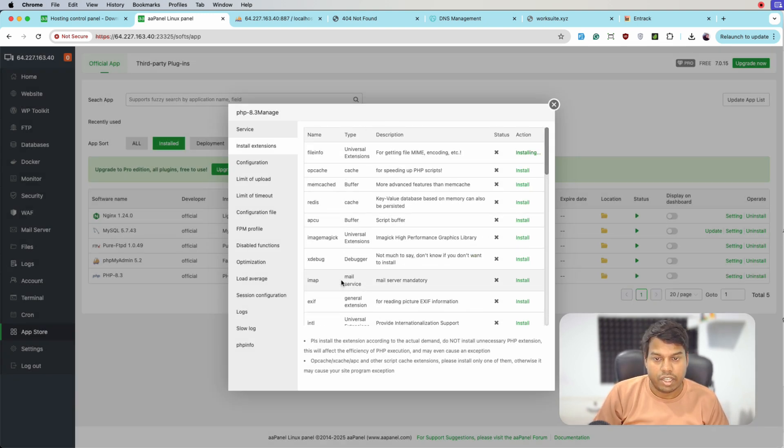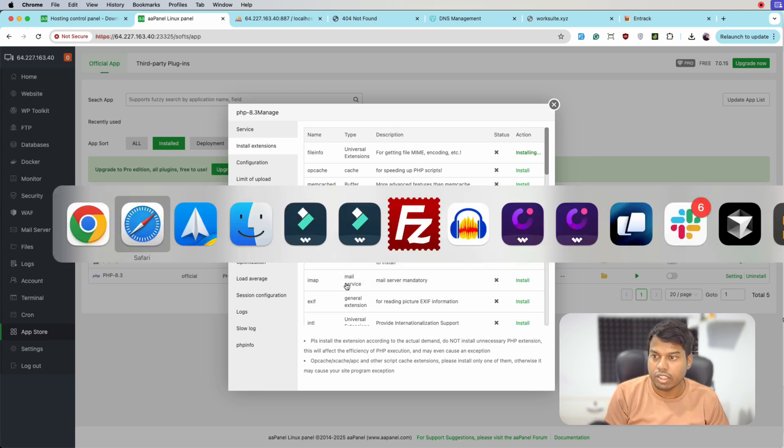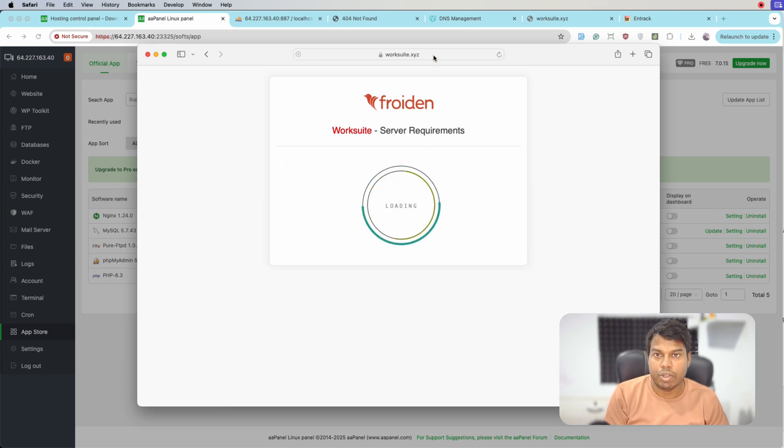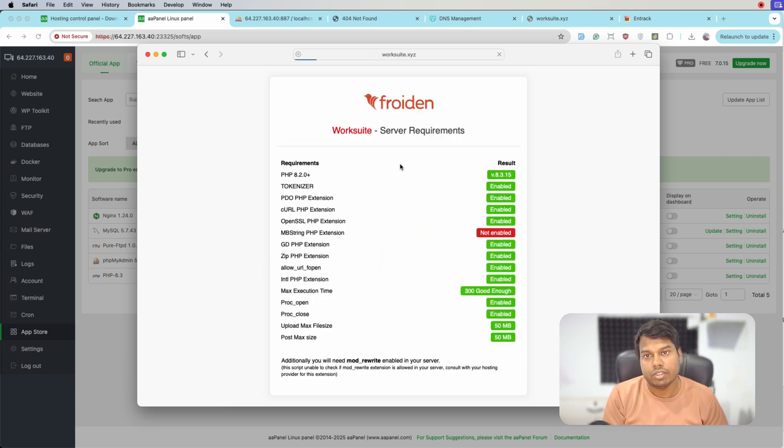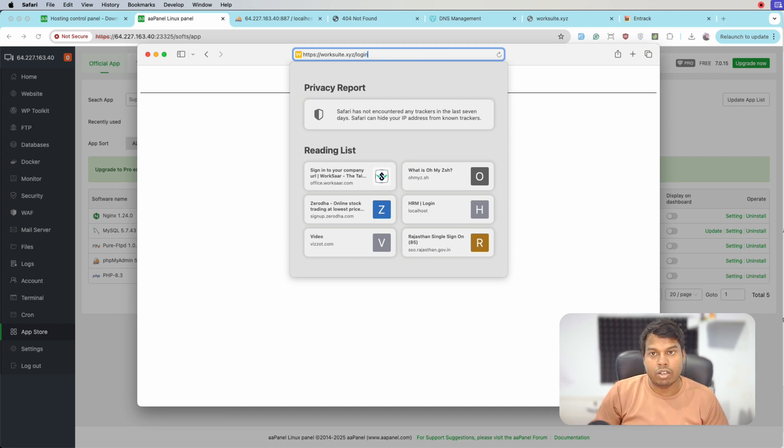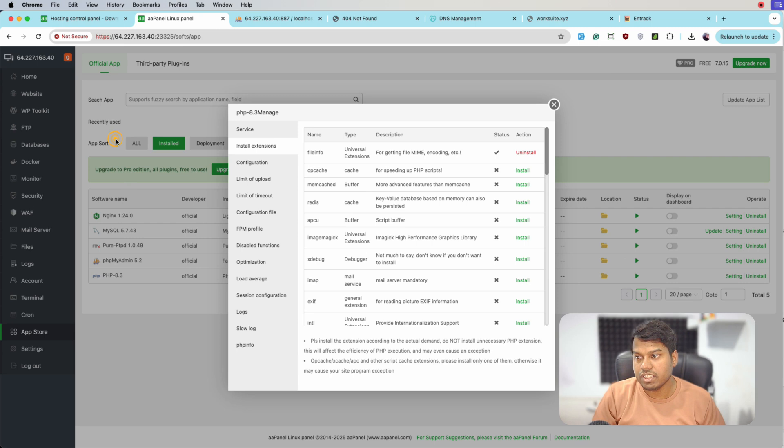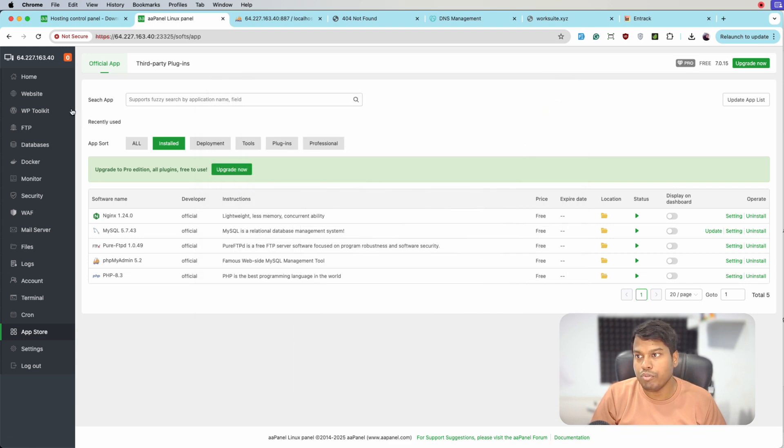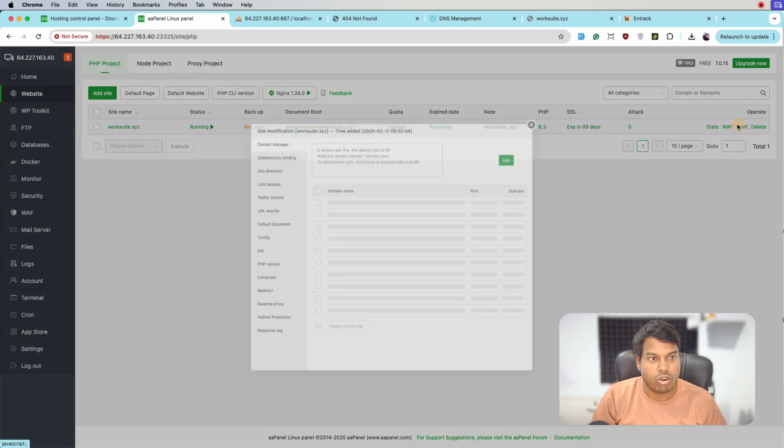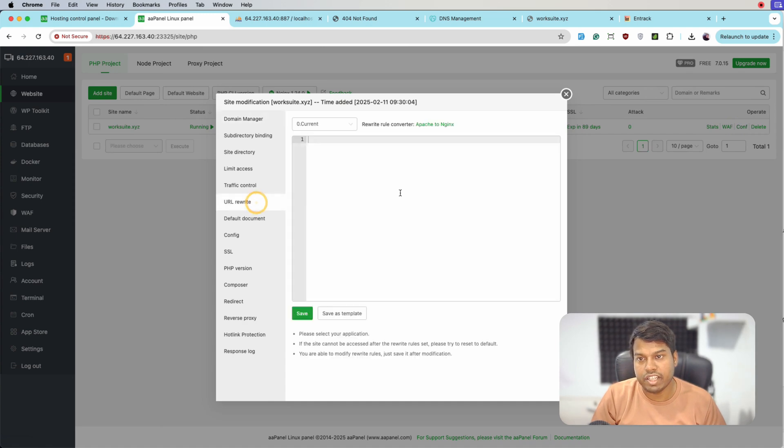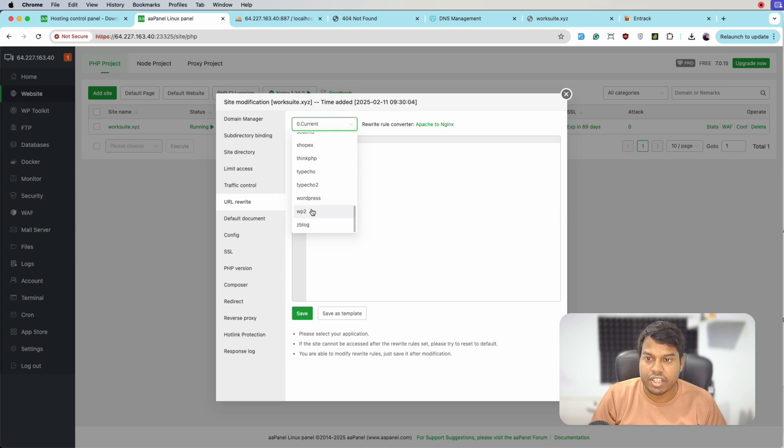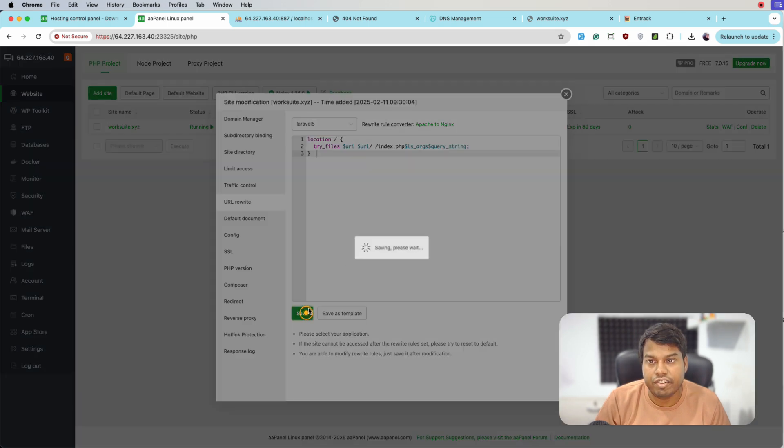Let's go to the browser and open the application without check.php. It's redirecting to login page but not working because in nginx for Laravel application we need to configure URL rewrite. Let's go to the configuration and select Laravel URL rewrite. Here it is, let's select this and save it.